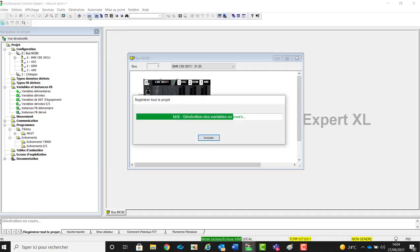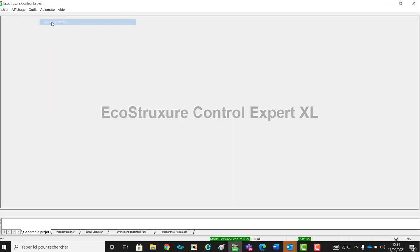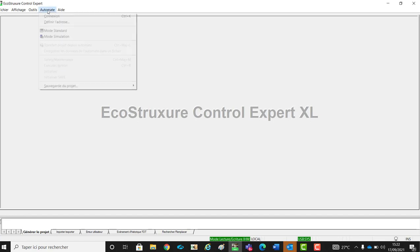We have to build it and transfer the application inside the PLC, as usual, using USB or Ethernet link.